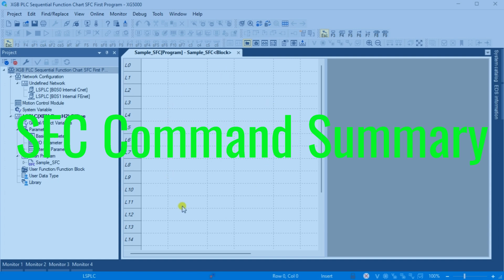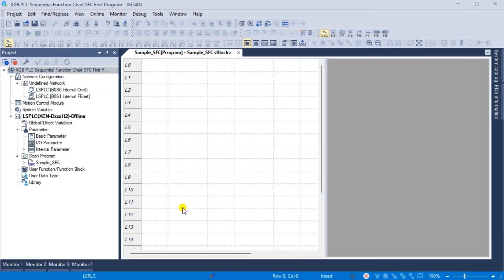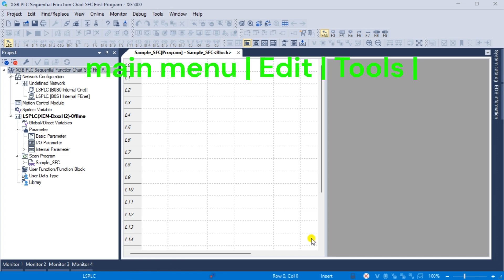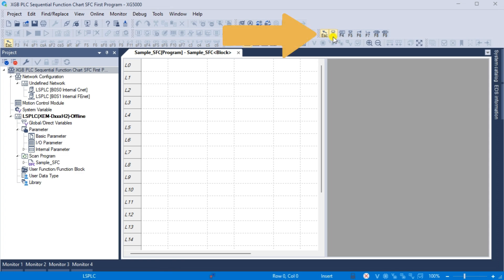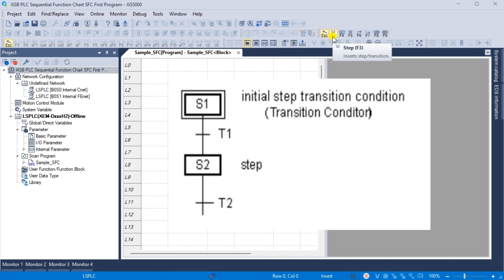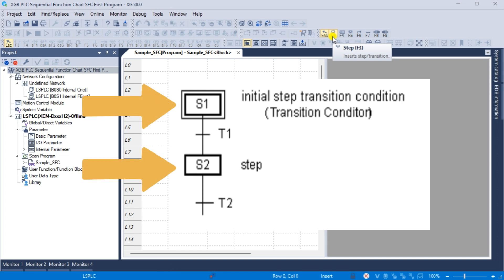SFC command summary. The new block program that we named will now be displayed. This is where we will program our sequential function chart code. Under the main menu, Edit Tools, a list of all SFC instructions will be displayed. Step F3: in relation to action, step functions as a control unit for sequences. Where each step is activated, the corresponding content of action is executed. You must first activate the initial step.